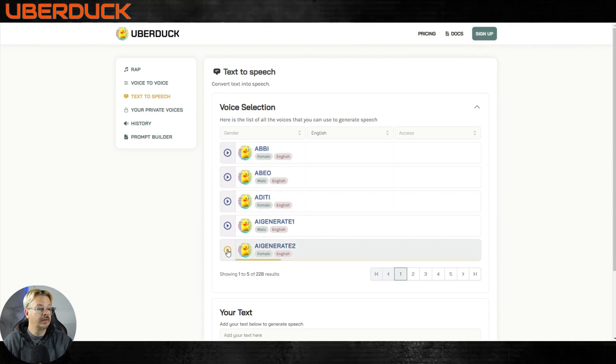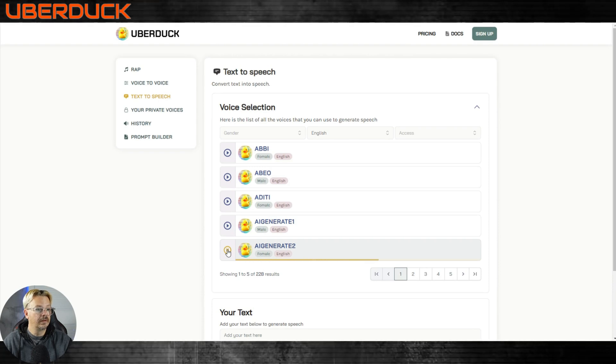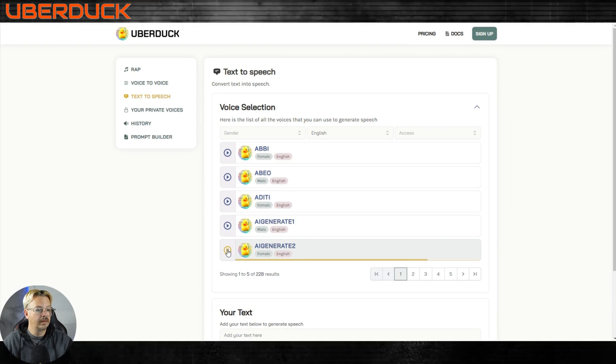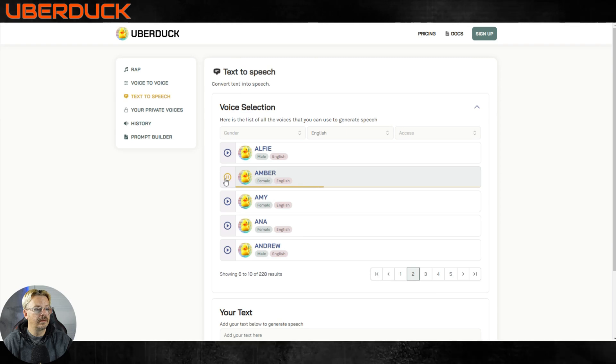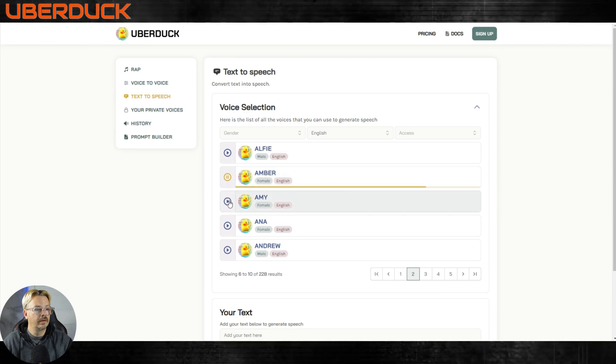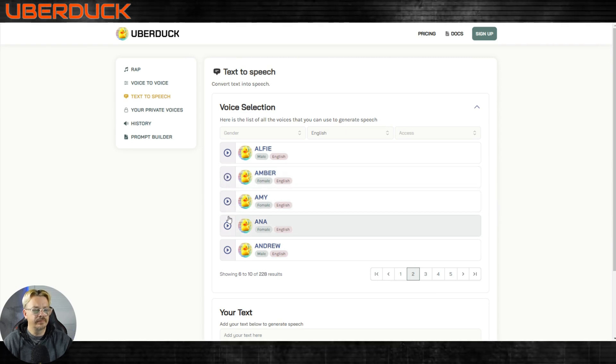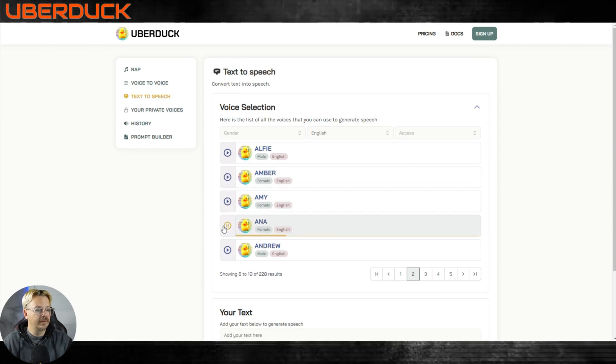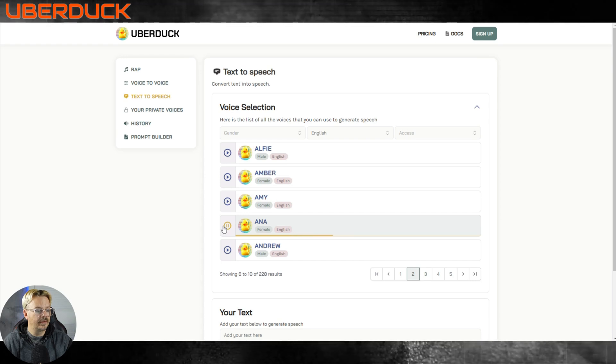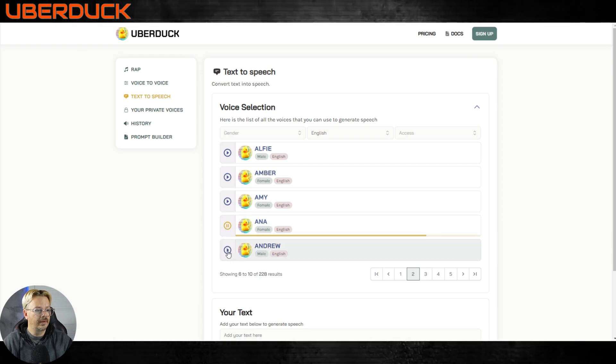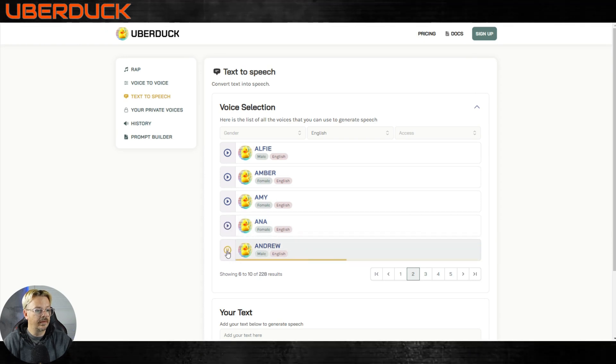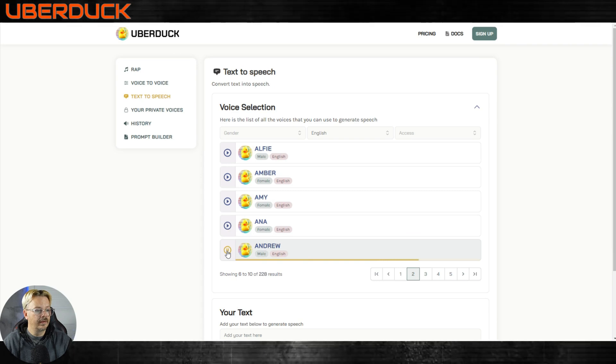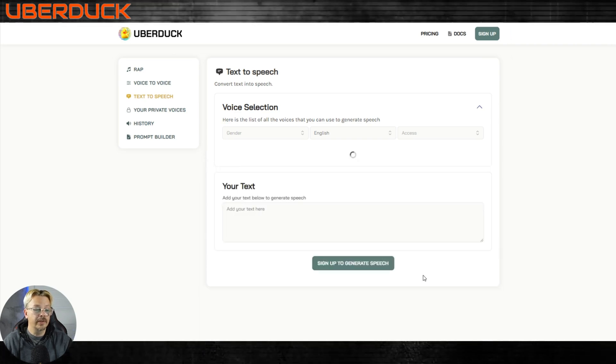This is some test audio. I hope you like how it sounds. A little robotic. This is some test audio. I hope you like how it sounds. And there's some artifact in here too. This is some test audio. I hope you like how it sounds. Okay that's pretty good.